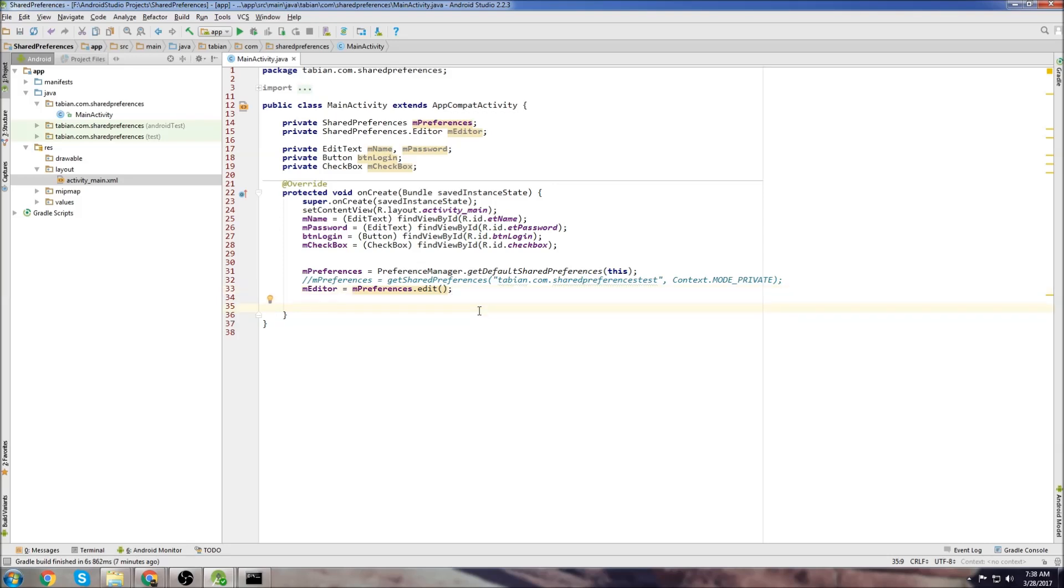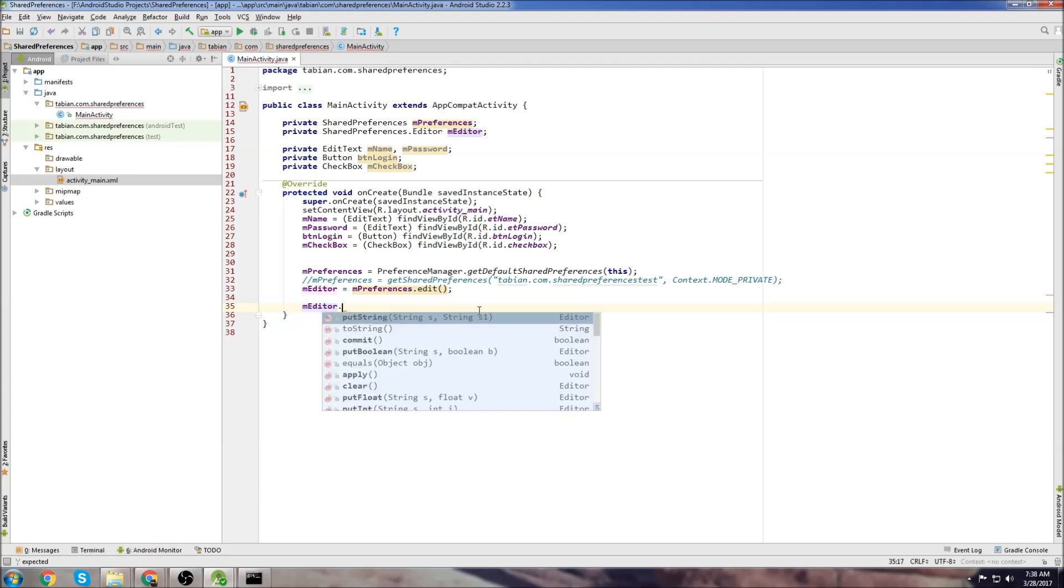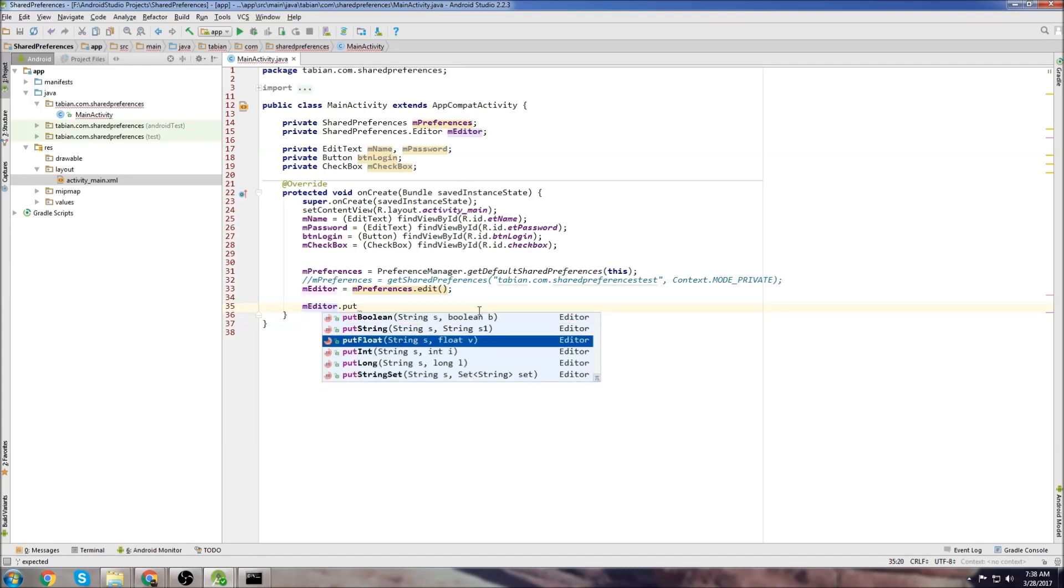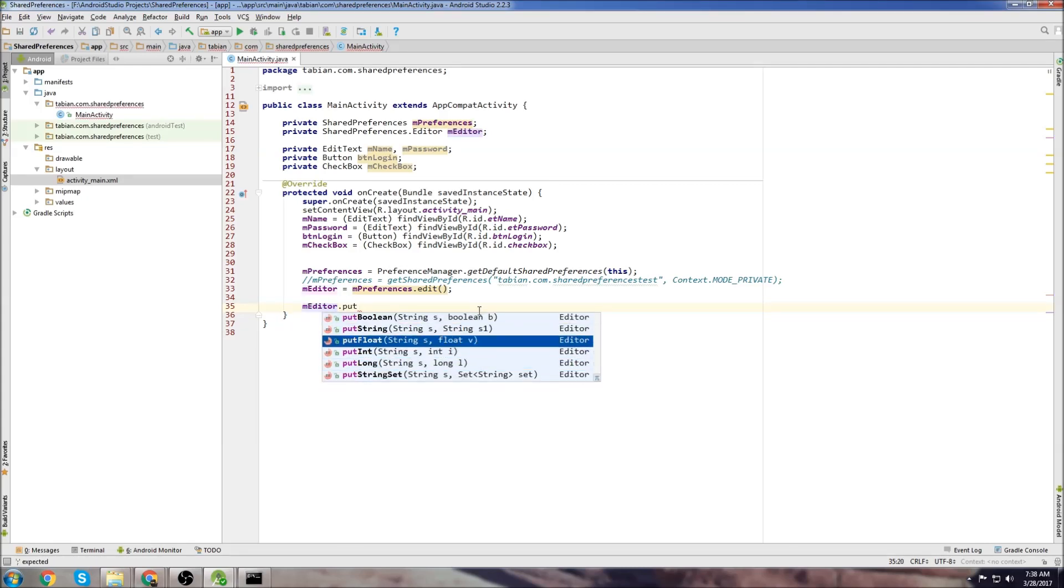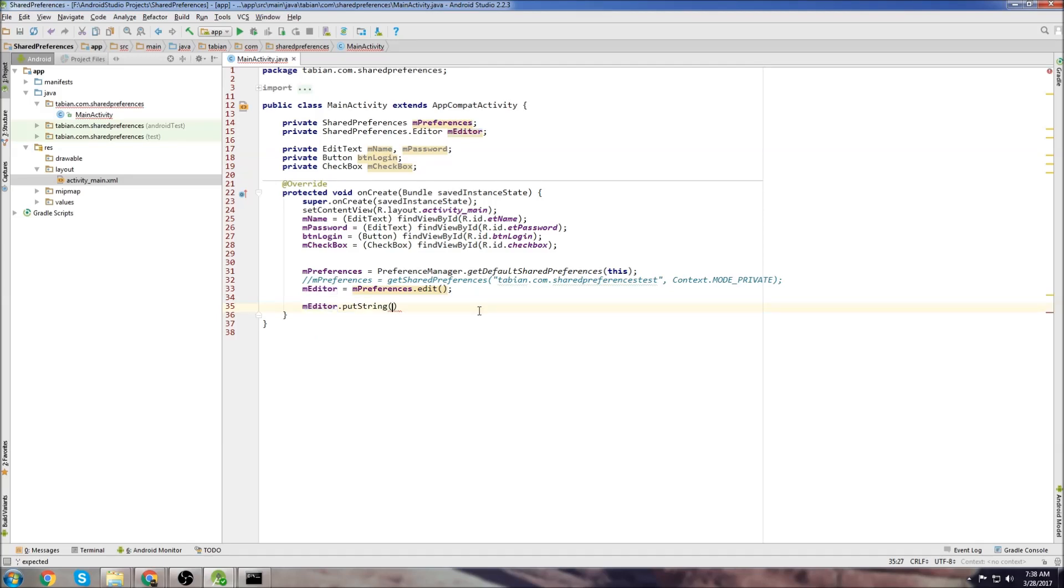So if we wanted to store something in shared preferences, the first thing we would do is call the editor, and we do putString. You can use these different data types, but I recommend just using strings and then comparing the strings and setting different data types if they're needed. String is just the easiest way.